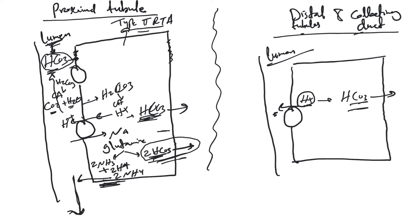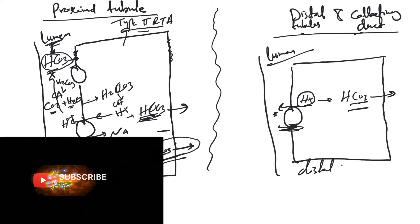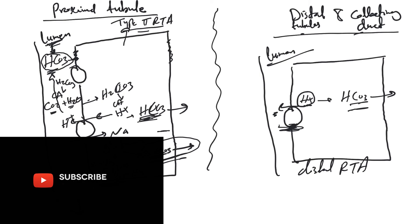A problem with this mechanism will lead to distal RTA. We'll come to that. Just remember that.